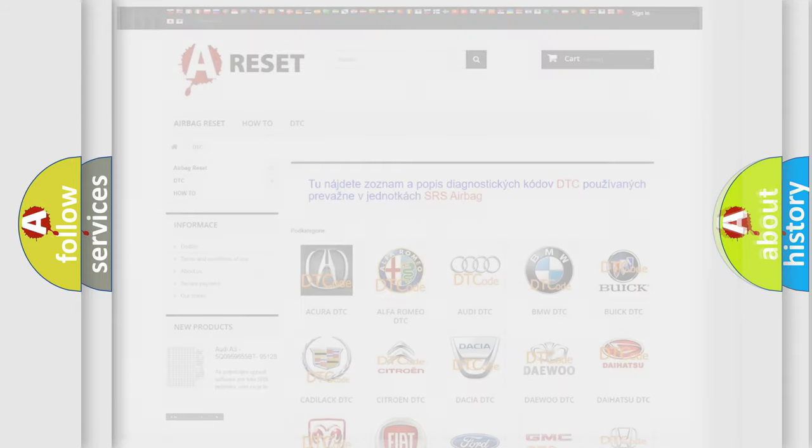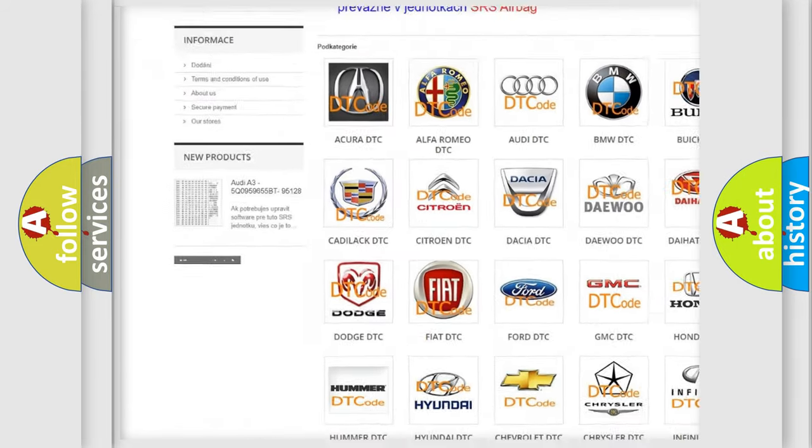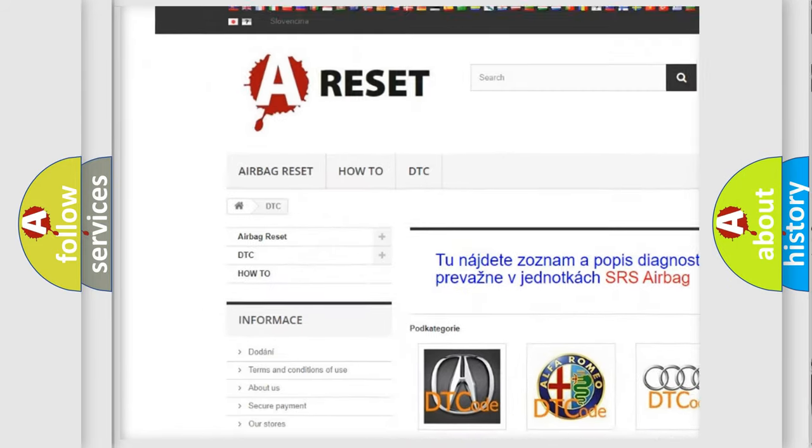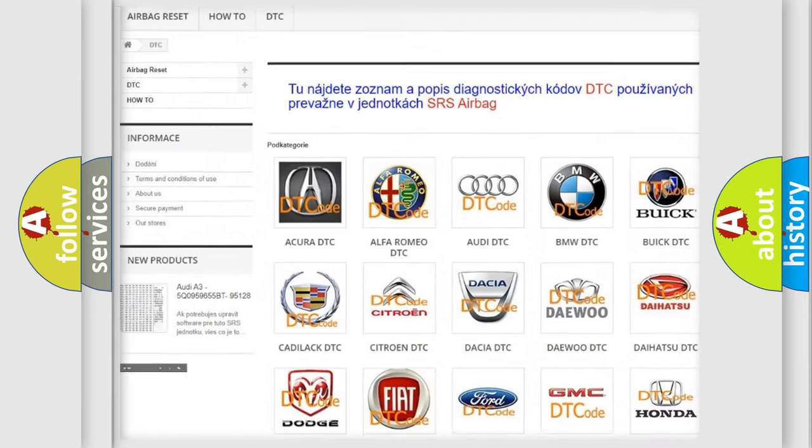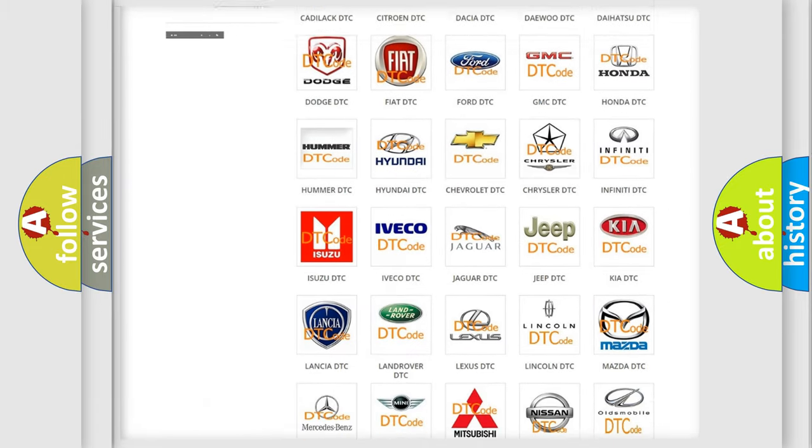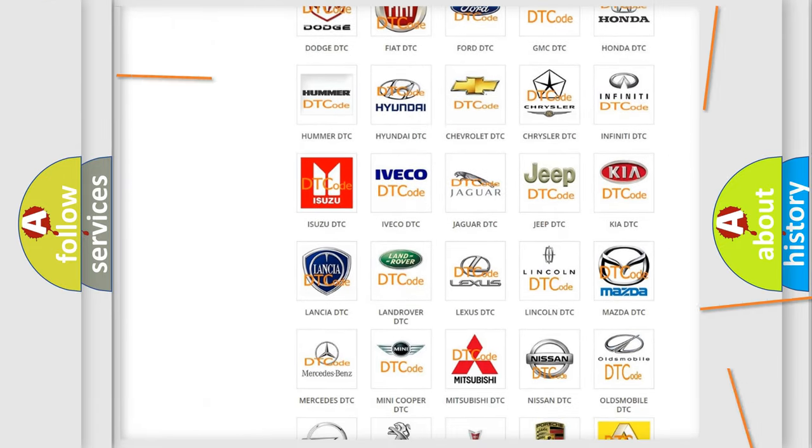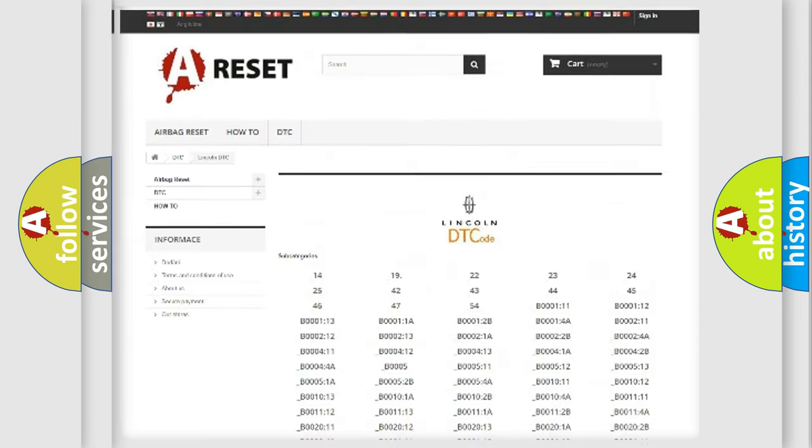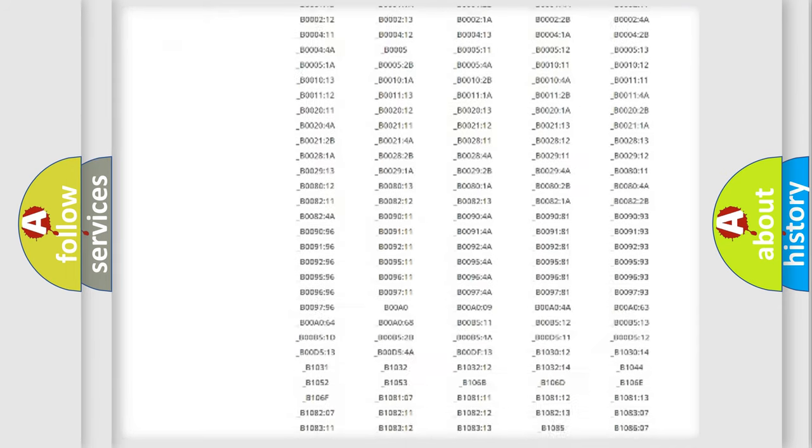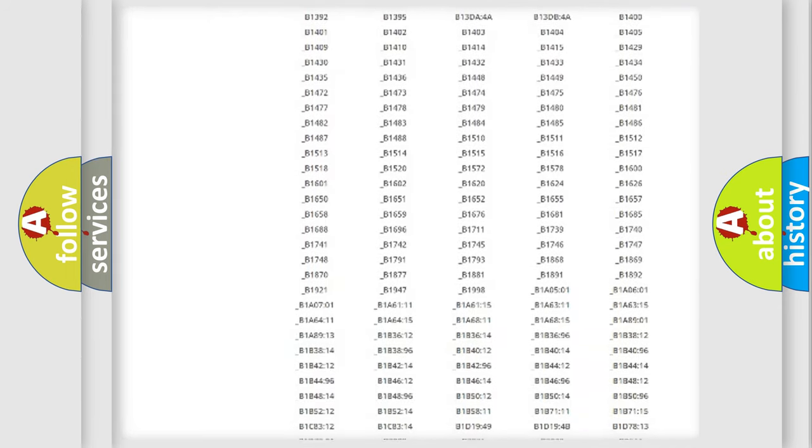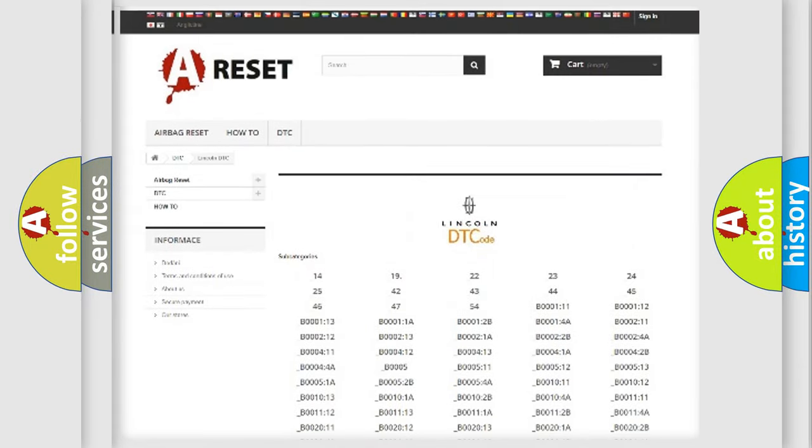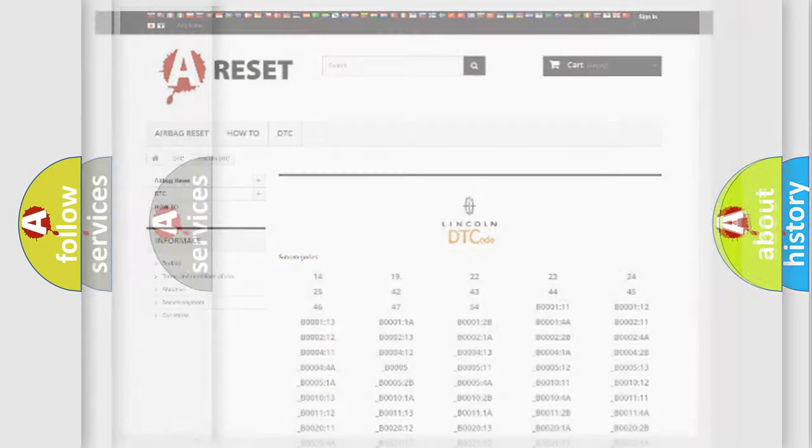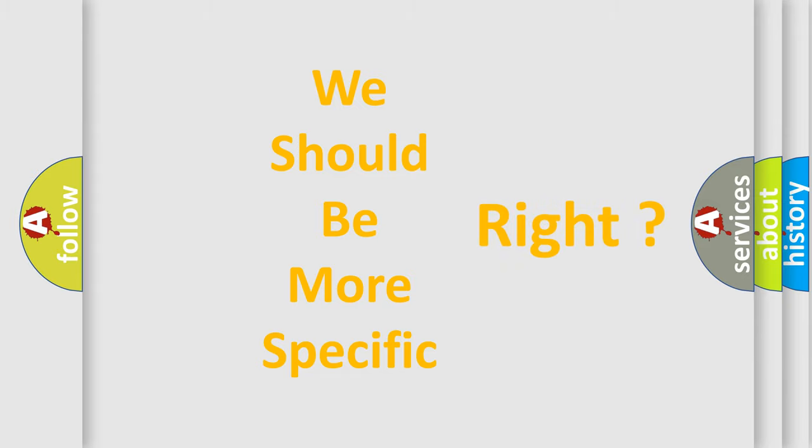Our website airbagreset.sk produces useful videos for you. You do not have to go through the OBD2 protocol anymore to know how to troubleshoot any car breakdown. You will find all the diagnostic codes that can be diagnosed in vehicles, also many other useful things. The following demonstration will help you look into the world of software for car control units.